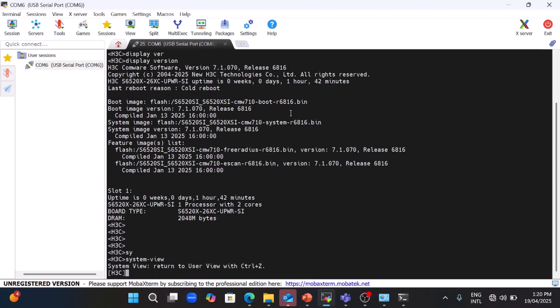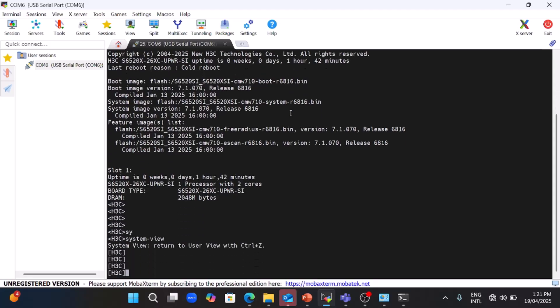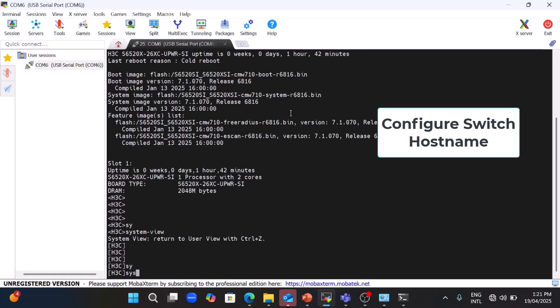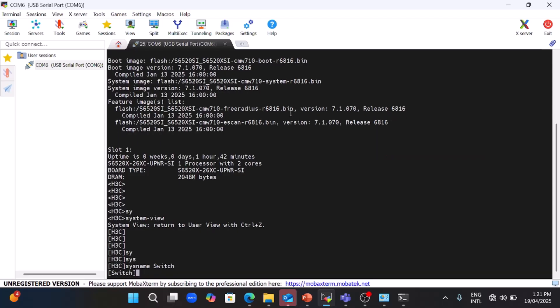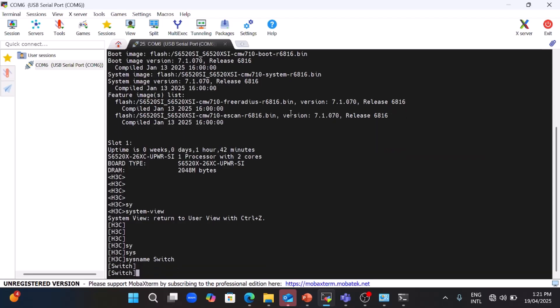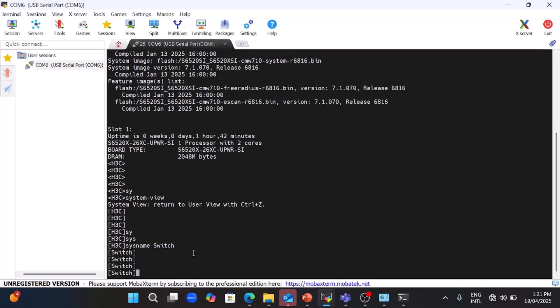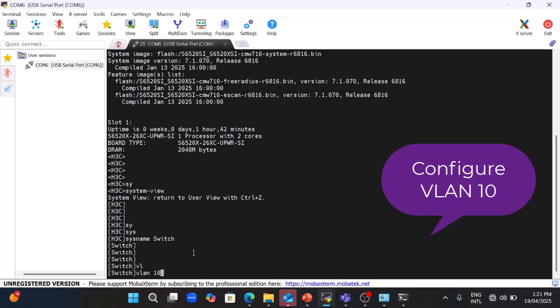Now go to the system view. Next, configure the hostname of the switch — I will configure the name as 'switch' using the command 'sysname switch'. The name of the switch has been changed to 'switch'.